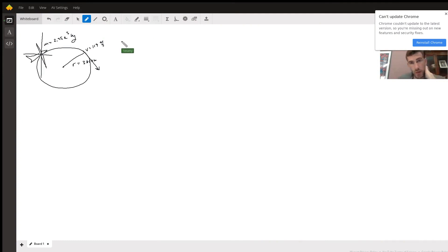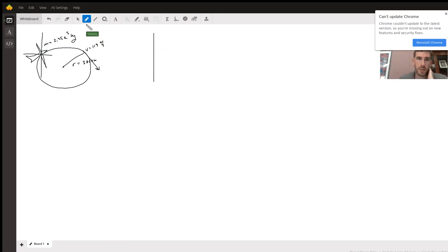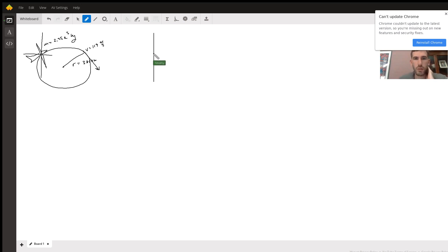For this problem we have a jet that is banking, and we need to set up a free body diagram to calculate the amount of lift needed to keep the plane horizontal.